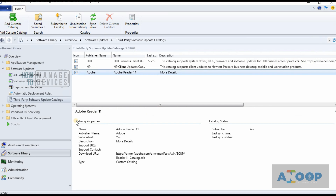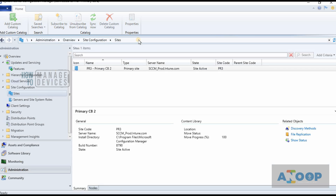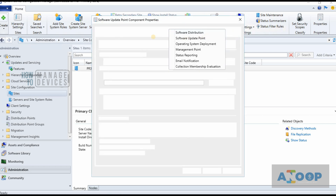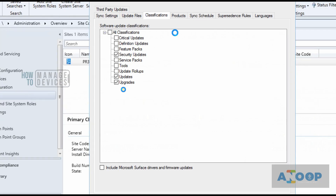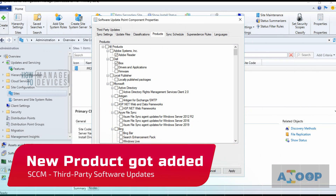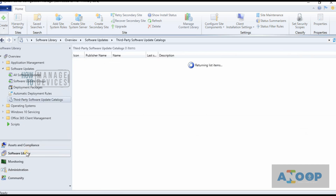Now I can go back to the console, go to Administration, and check whether any new product was added in the Software Update Point Component Properties. You need to have Updates enabled in the classification; otherwise you won't get third-party updates. In the Products section, you can see it automatically added a new product called Adobe Reader. I'm going to select that.